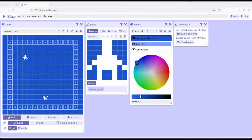Welcome to a tutorial video on Bitsy 8. In this video, I'm going to show an extended example I'm calling Seasonal Rooms. I'm going to go ahead and change the game's title here to Seasonal Rooms.